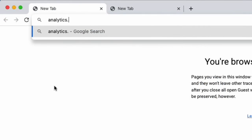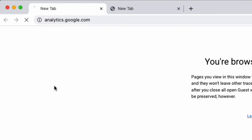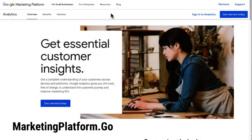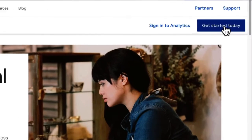First, if you have a Google Analytics account, just navigate to analytics.google.com and you'll be directed right to the login screen. If you haven't yet set up an Analytics account, then head over to marketingplatform.google.com/about/analytics and you can get it set up there.